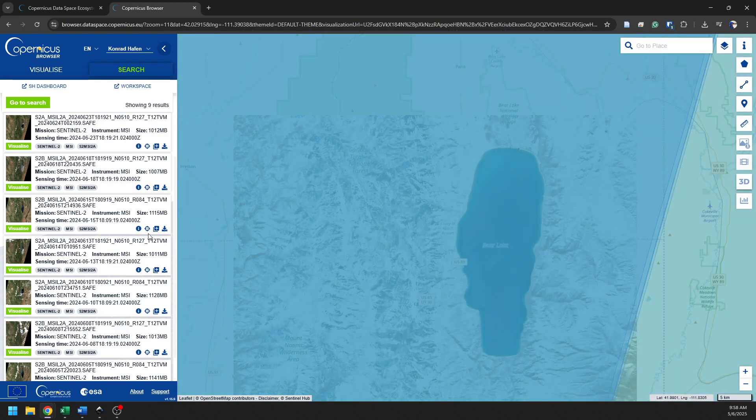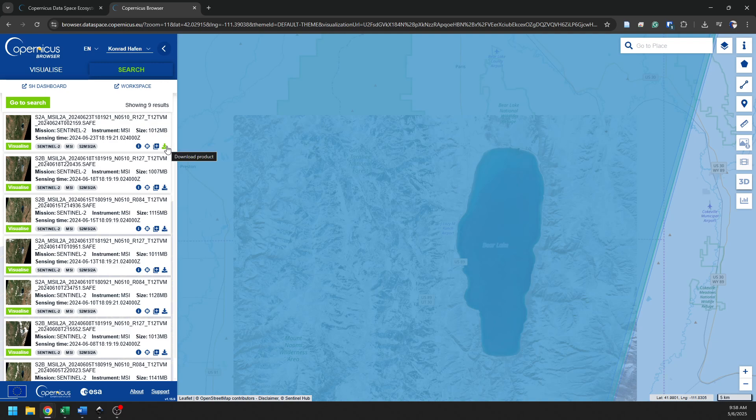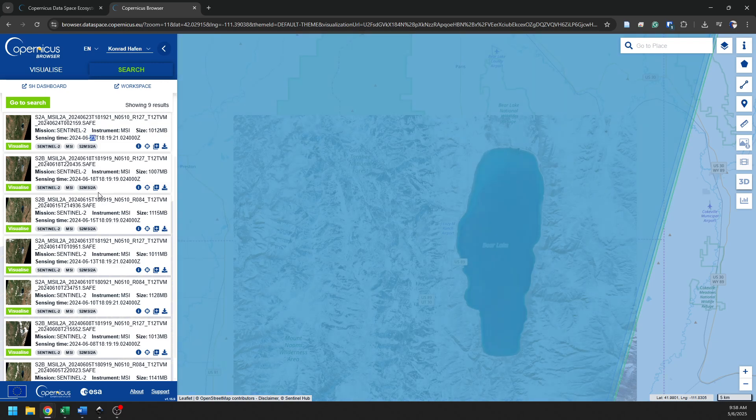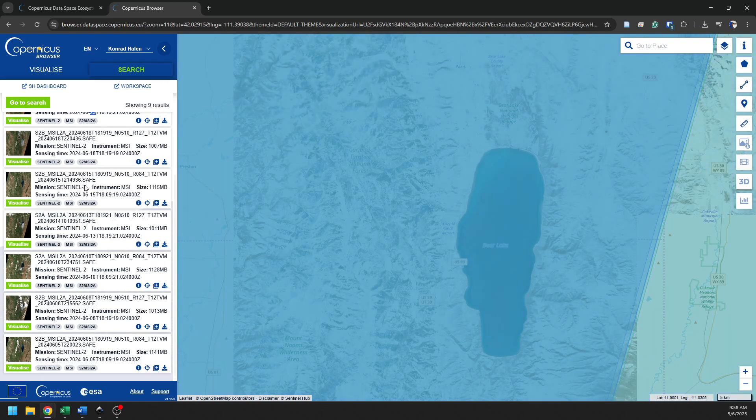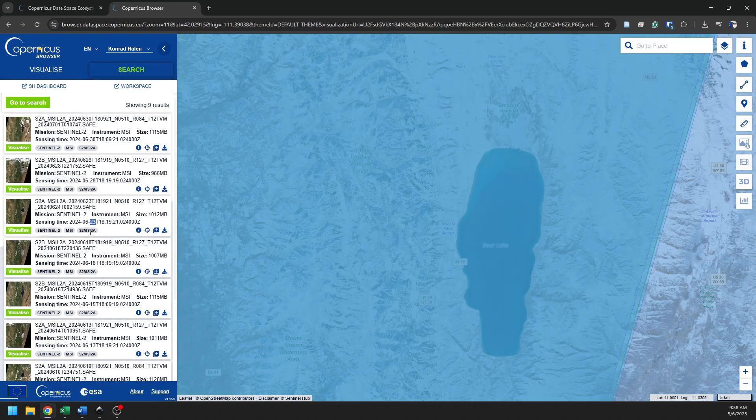And now I can zoom to the product. I can add it to the workspace, or I can download the product. So if you'll notice here, we have the time. So we have 2024, 623. So June 23rd, June 18th, June 15th. So we can see all the images available that meet my criteria.